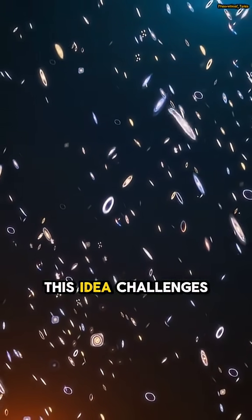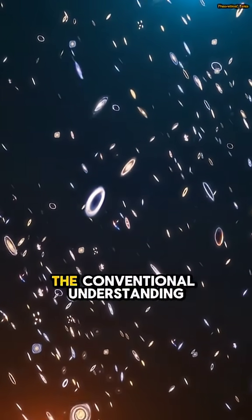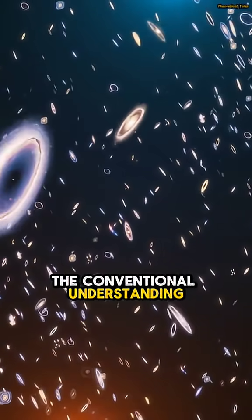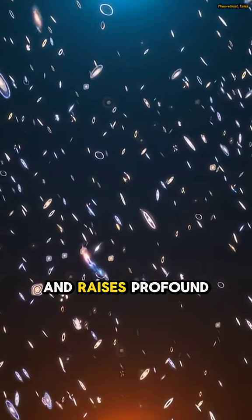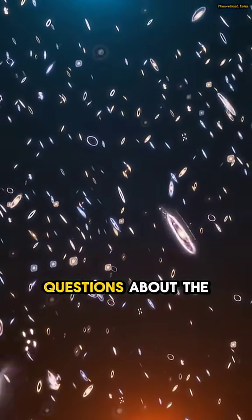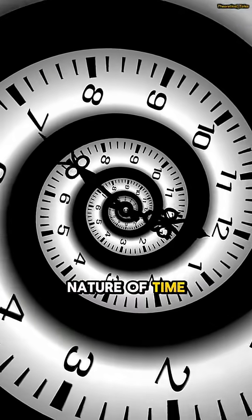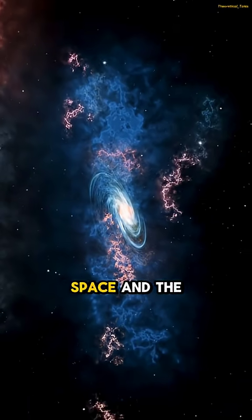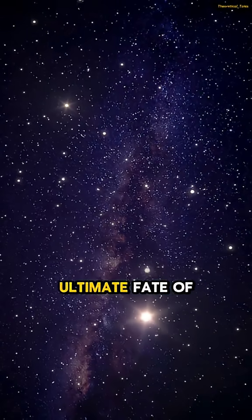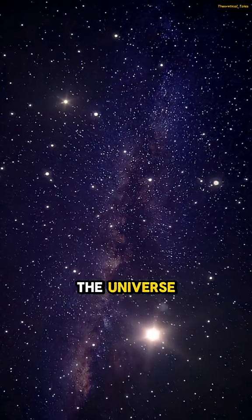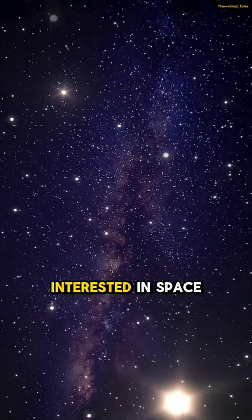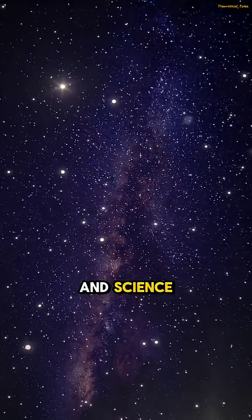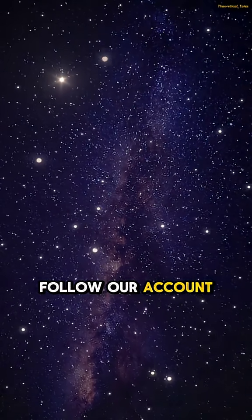This idea challenges the conventional understanding of the cosmos and raises profound questions about the nature of time, space, and the ultimate fate of the universe. If you are interested in space and science, follow our account.